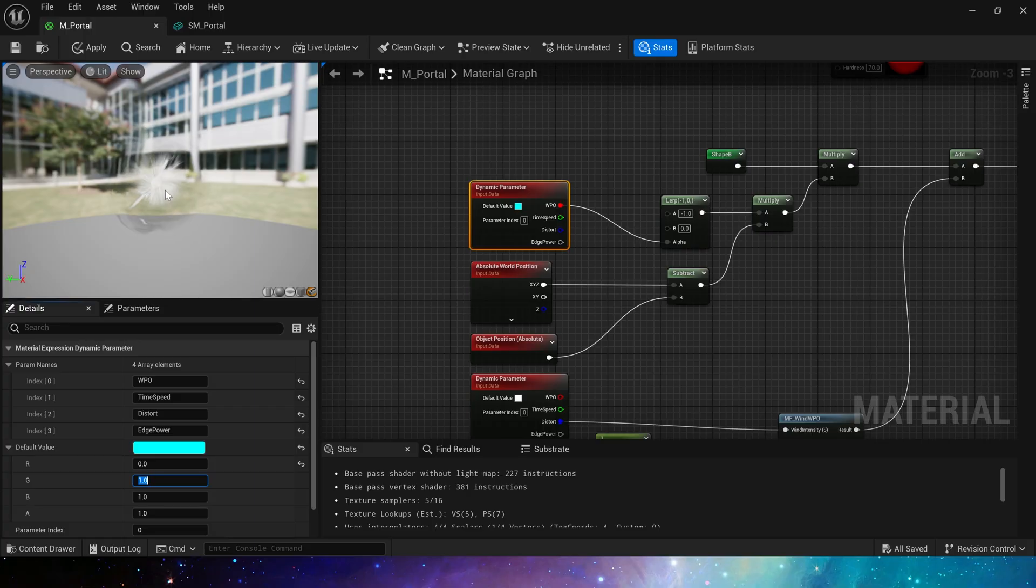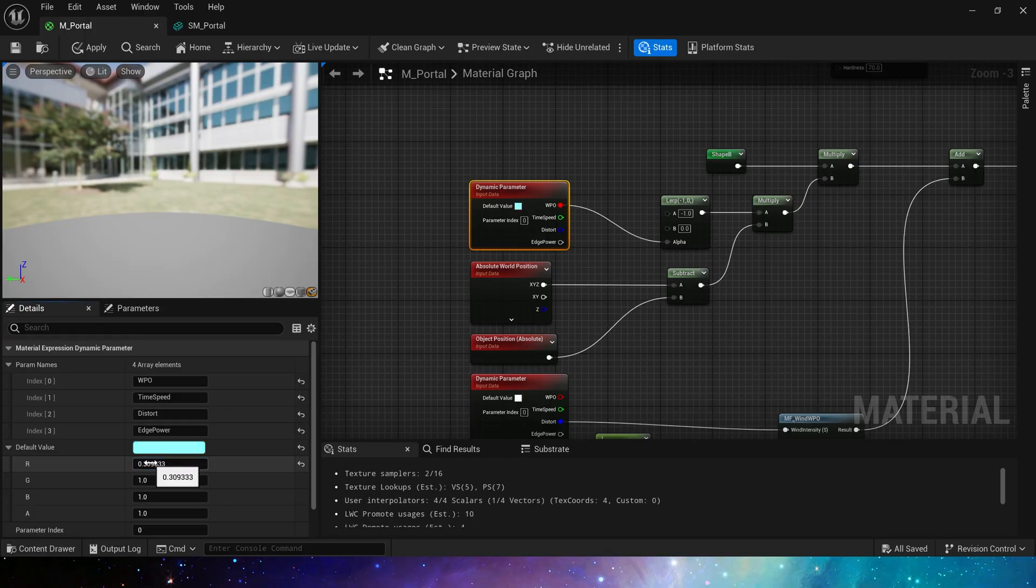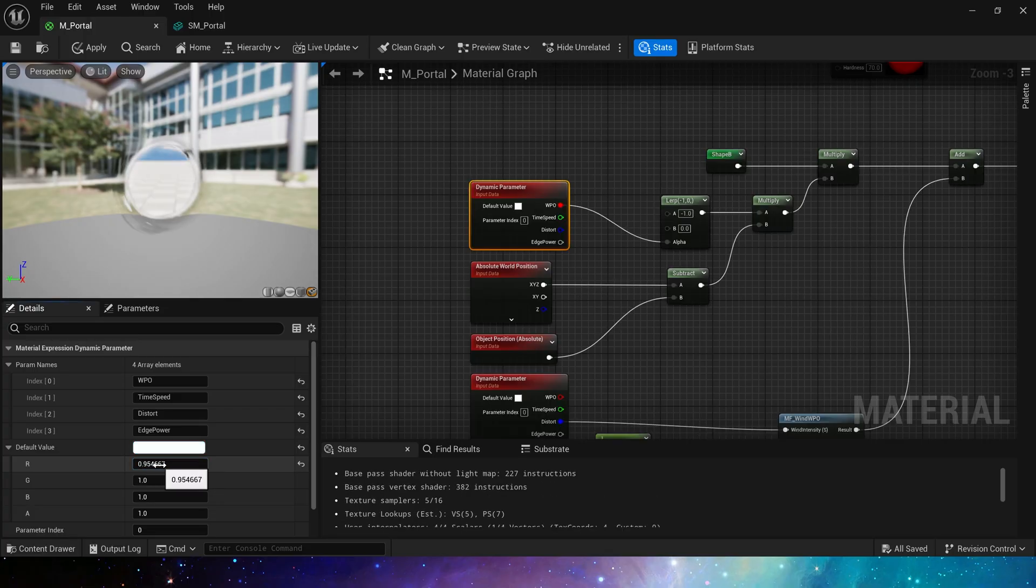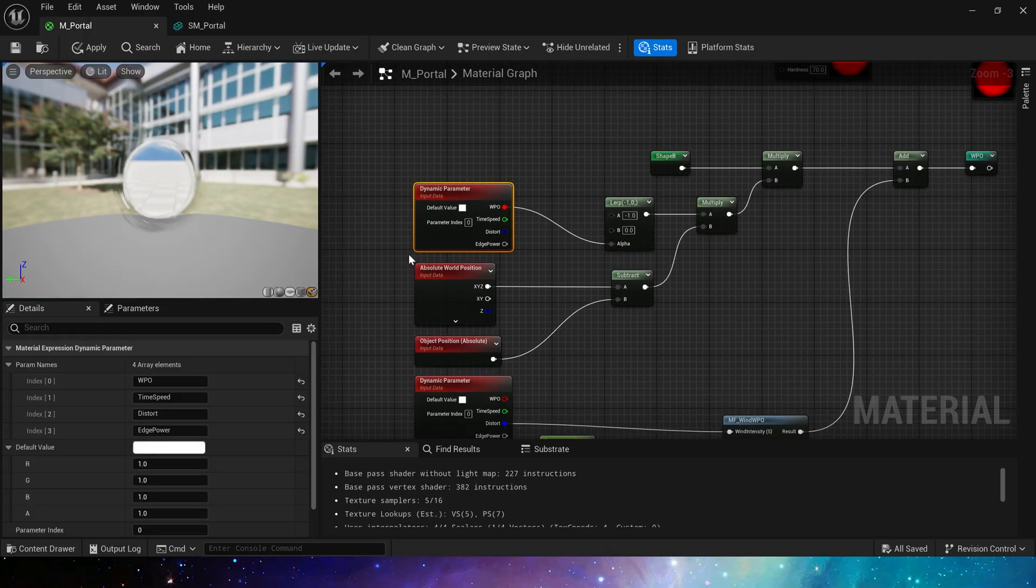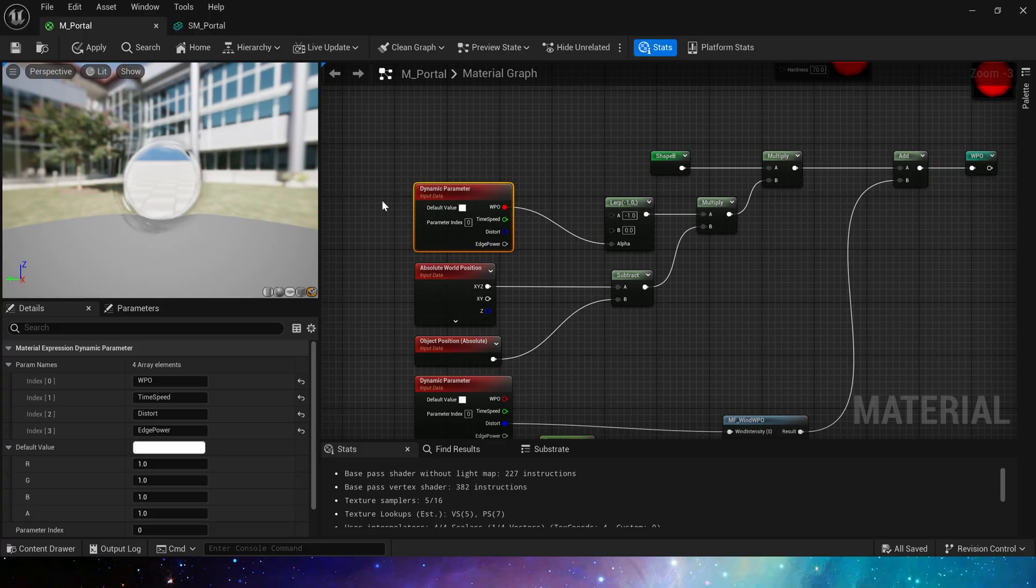When the value is one, the lerp outputs zero and the mesh will return to the default shape. We often use this method to make absorption effects in materials. It is simple and effective.